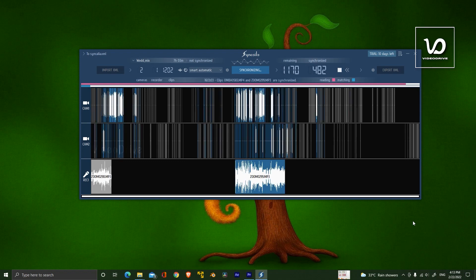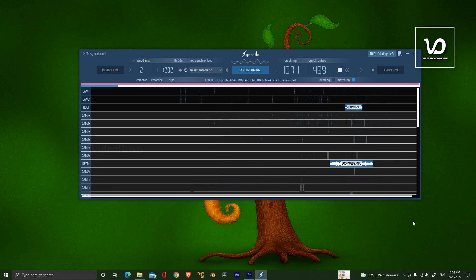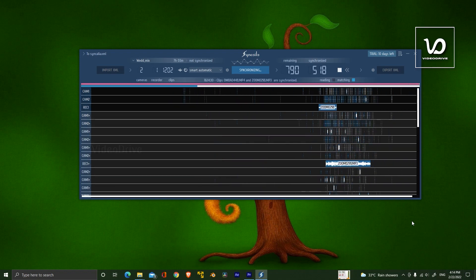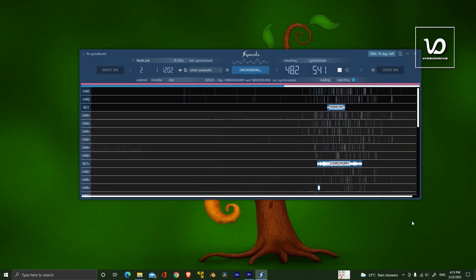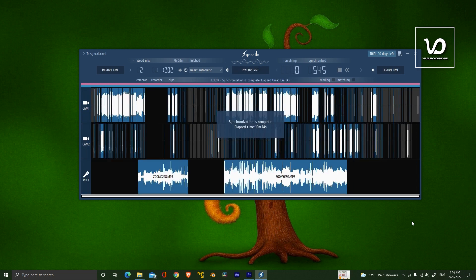The software is synchronizing video and audio clips. It took almost 19 minutes to complete its synchronization, and it's worth it. If I do it manually, it will take more than a day.